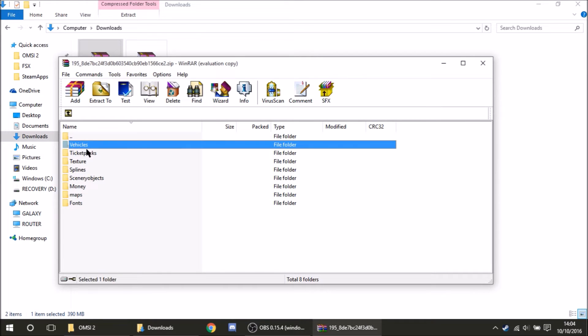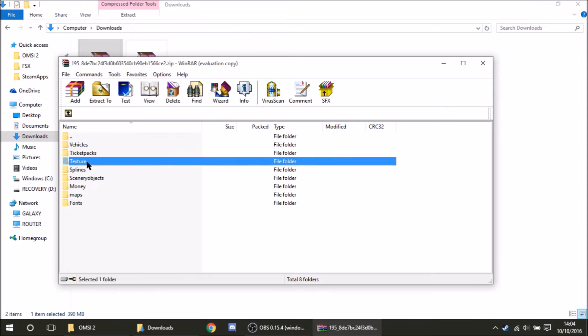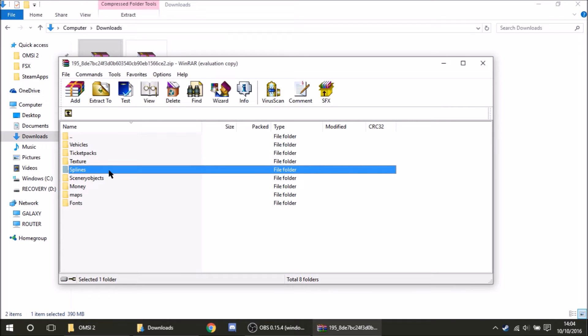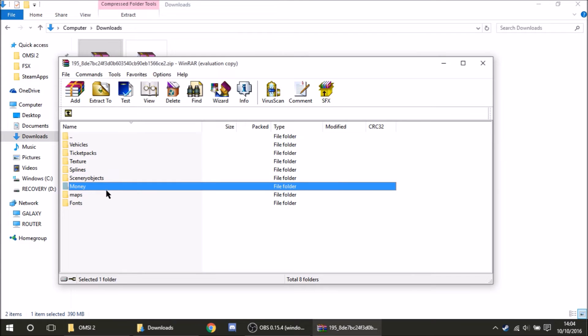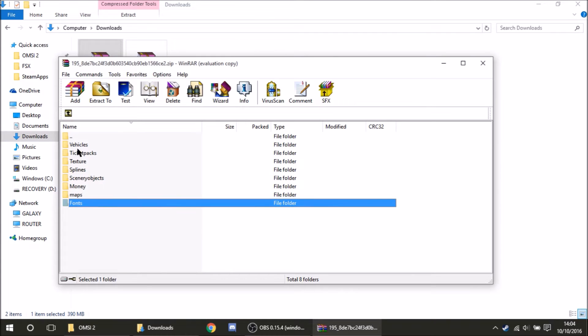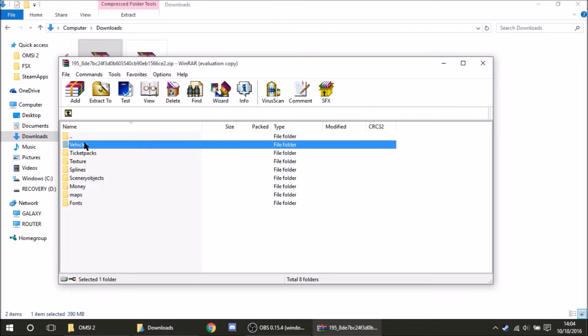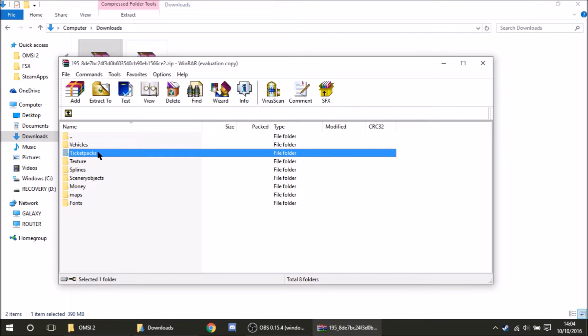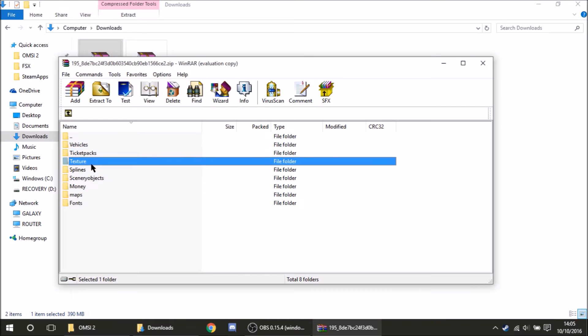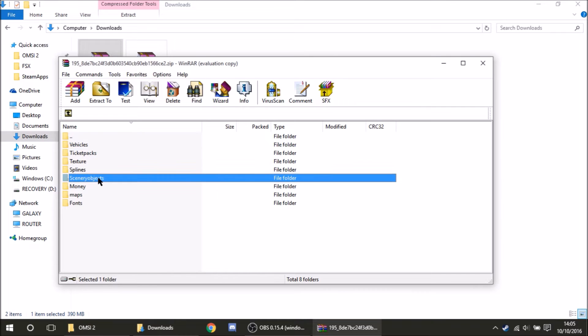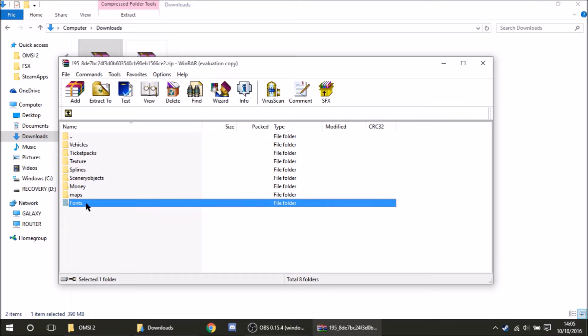You'll need to navigate to your folder that has this. And you see we've got vehicles, ticket packs, textures, splines, scenery objects, money, maps, and fonts. Vehicles is pretty self-explanatory. We'll cover that folder more in a minute when I install the bus. Textures, splines, and scenery objects are all to do with the look of the map. That is your roads and your buildings and your trees. And the textures are obviously the texture for those models. And then maps is just the main base for your map. That's what contains your global files and your AI lists and that kind of stuff.